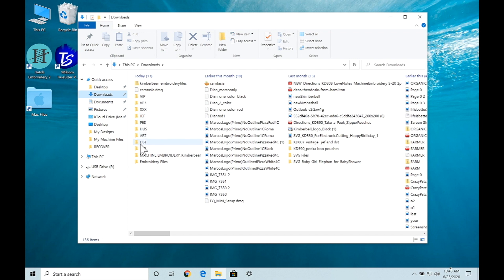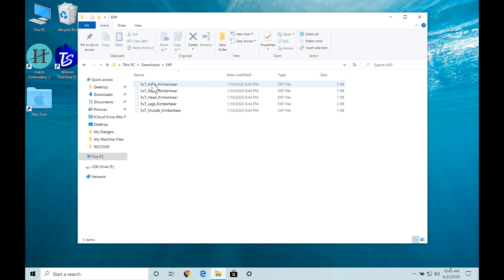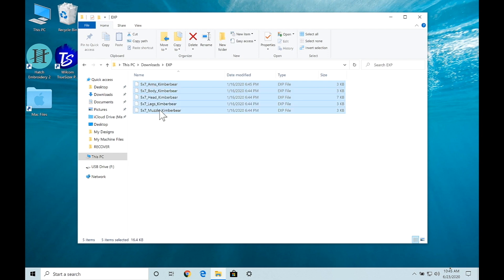Back to my EXP and I'm going to save the EXP files right here. I'm going to select all of them, select the top, select the shift key, select the bottom, they're all five there.